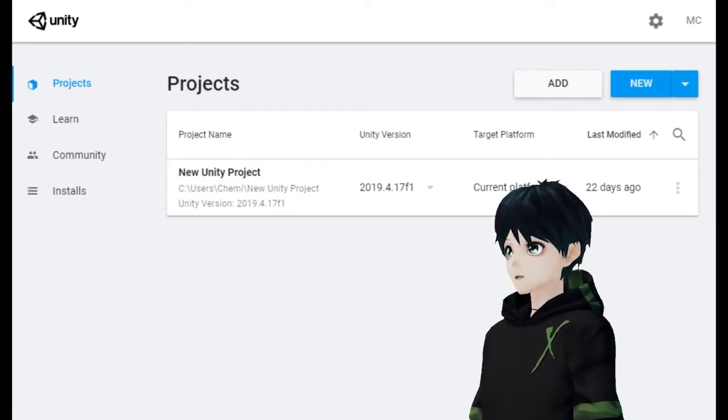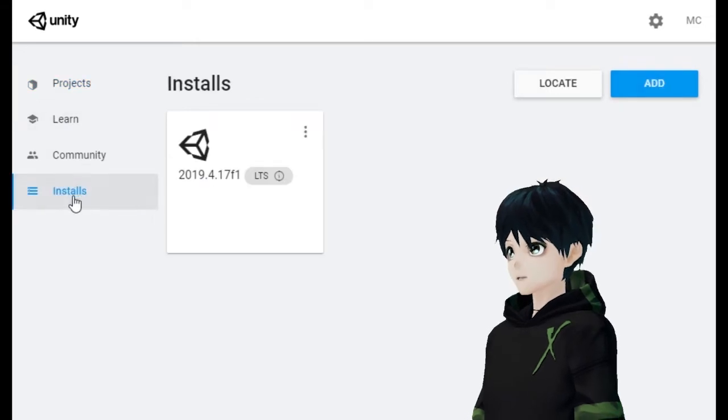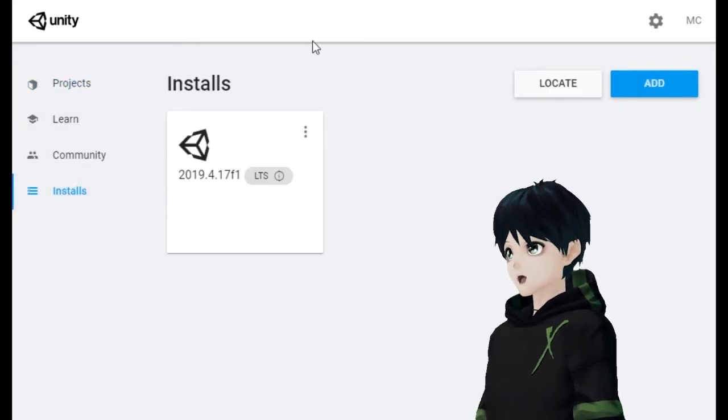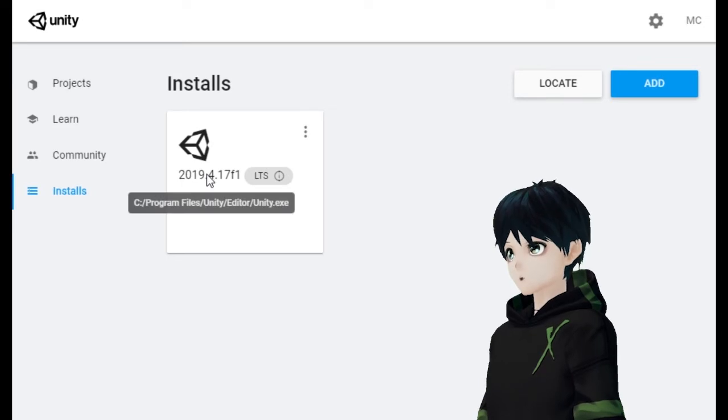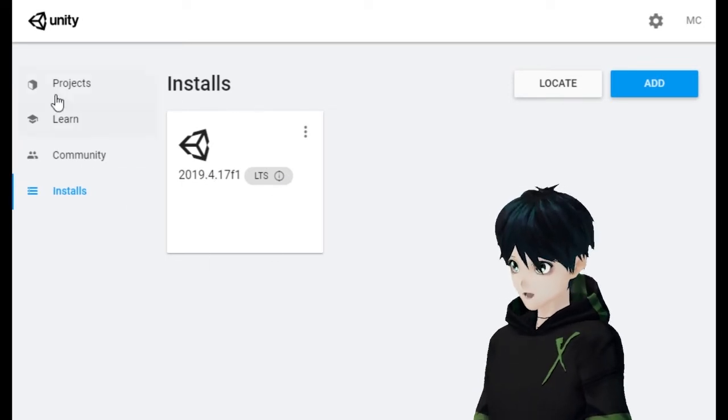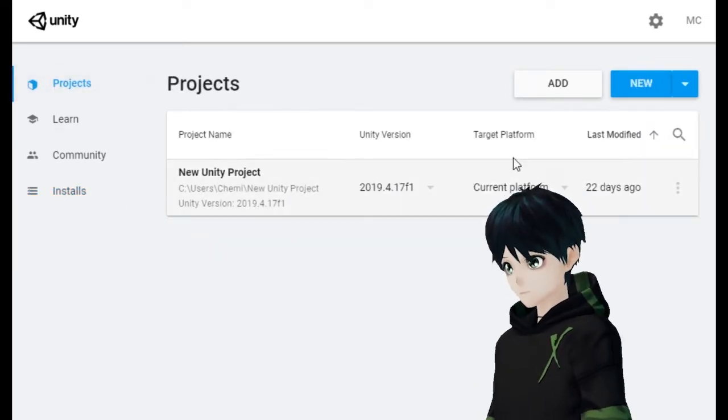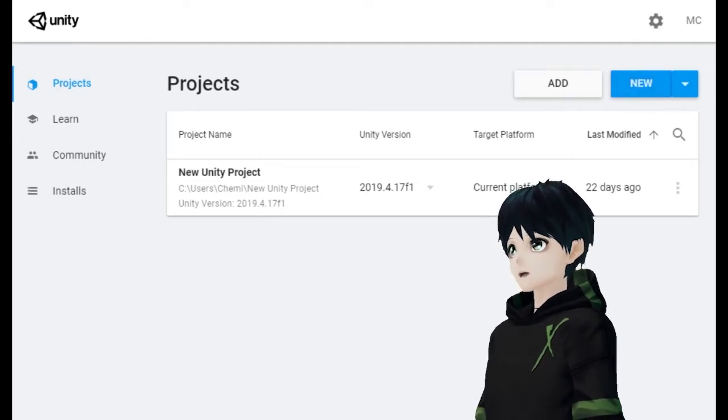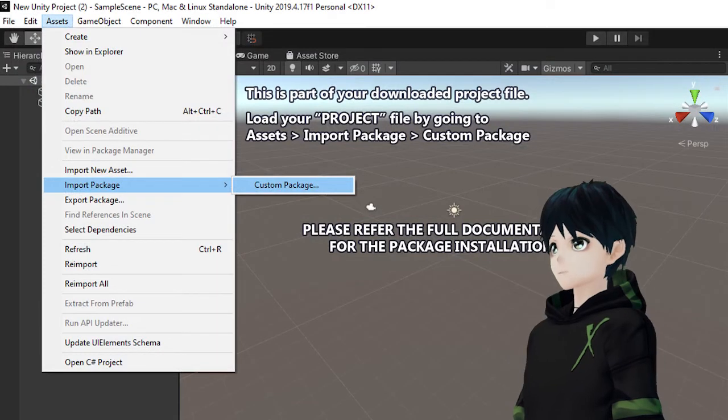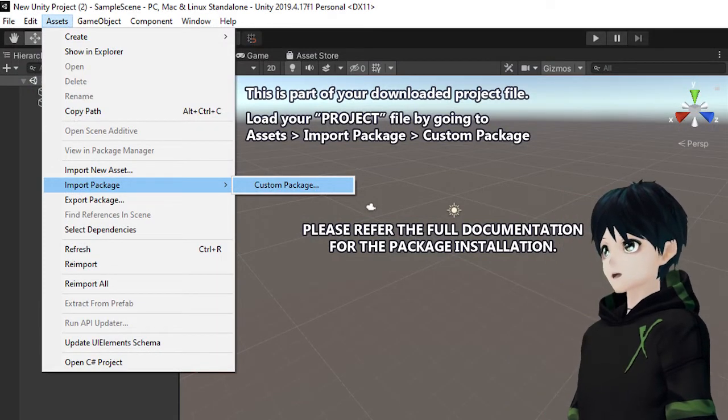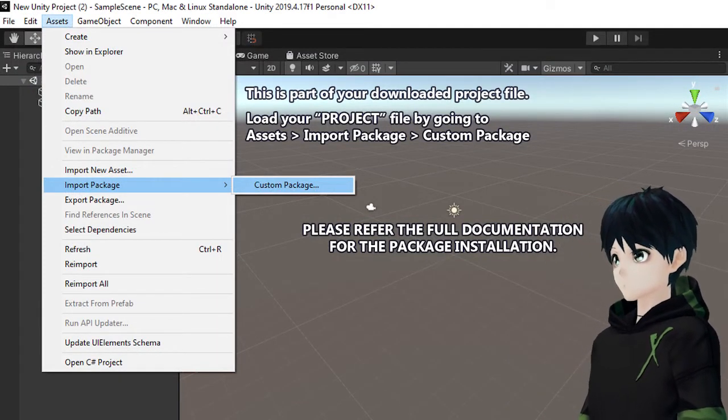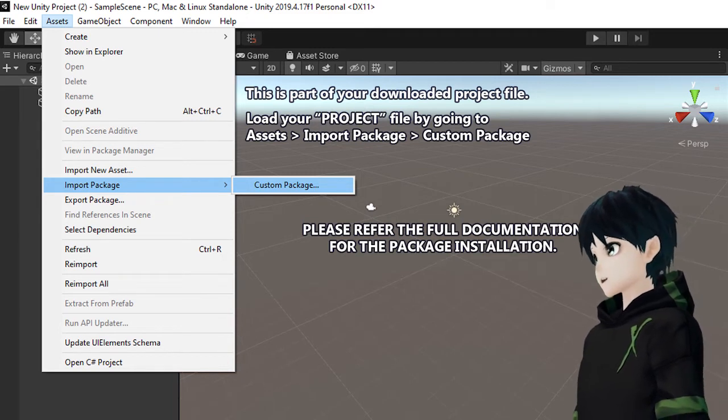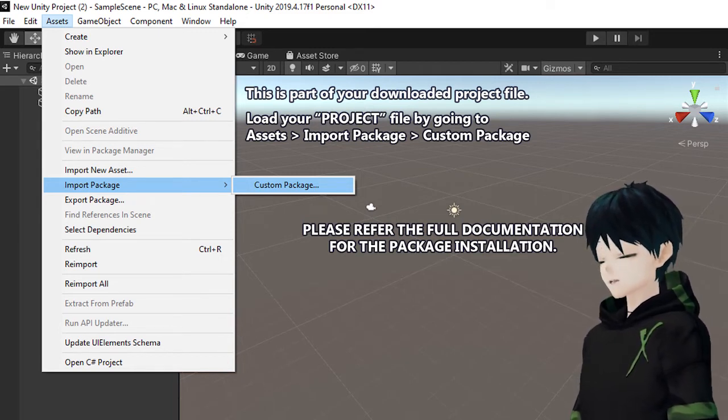I'm going to assume by this point you've got it installed and if we look over under the install section on the left here we can see there it is 2019.4.17 for me maybe dot something else for you. We're going to go to projects and we're going to create a new project and once you get that new project opened make sure you load in that VRM base file.